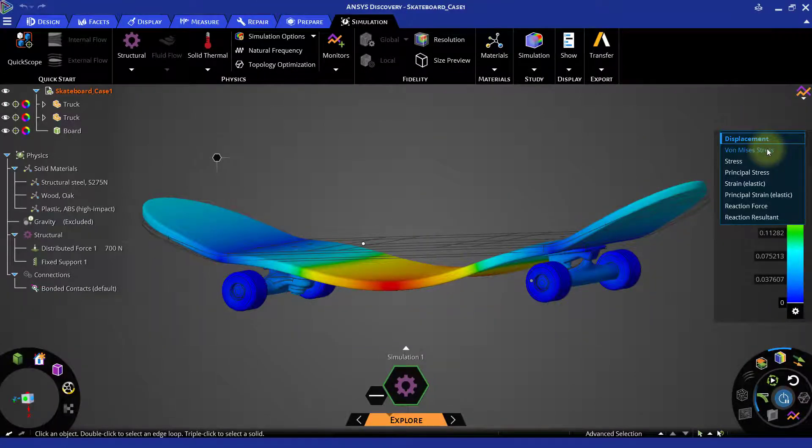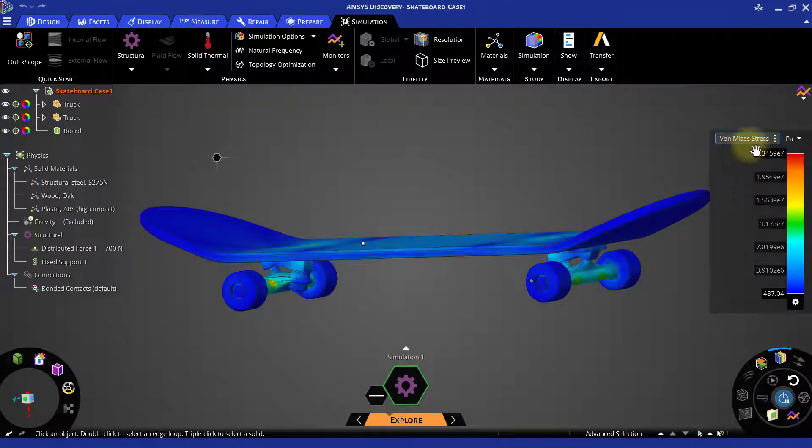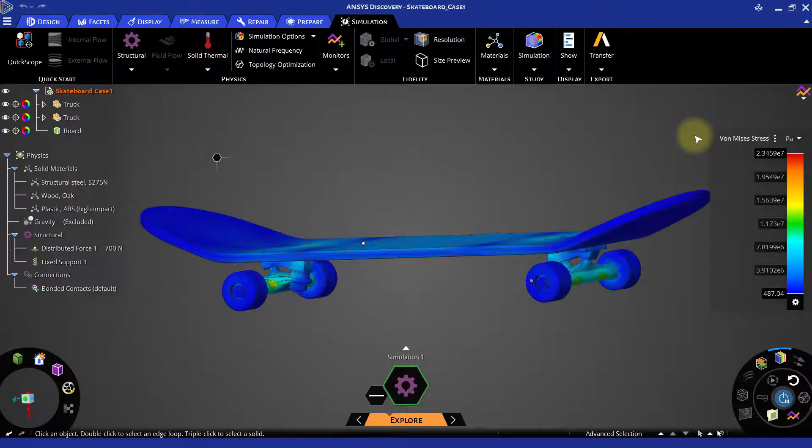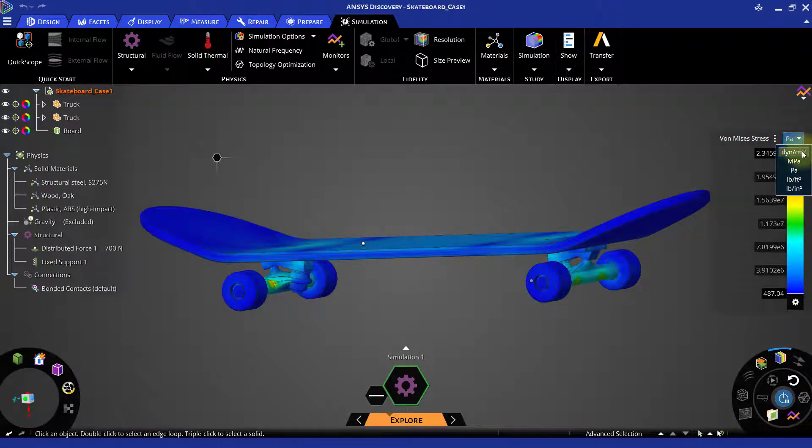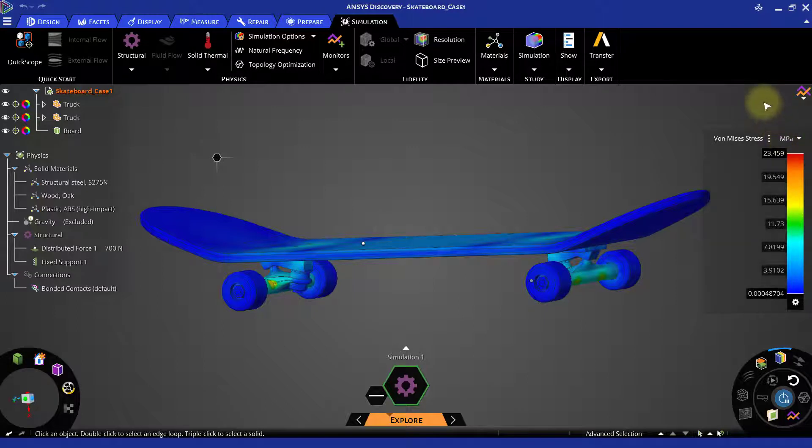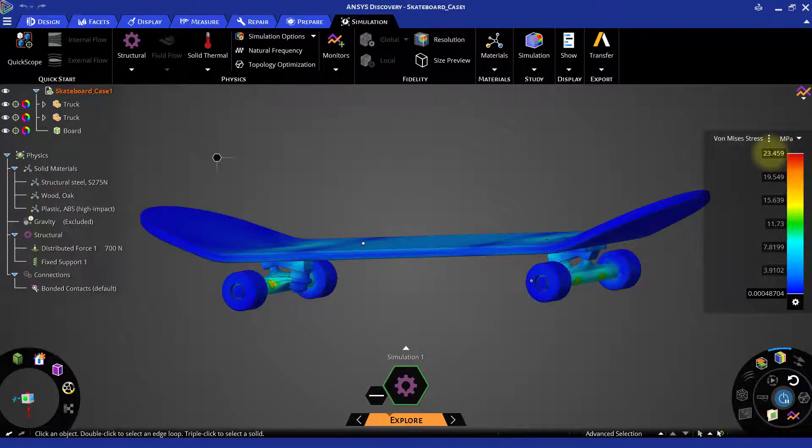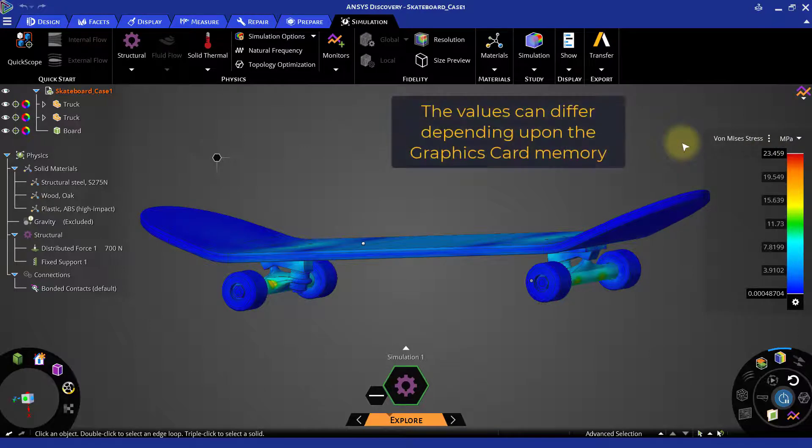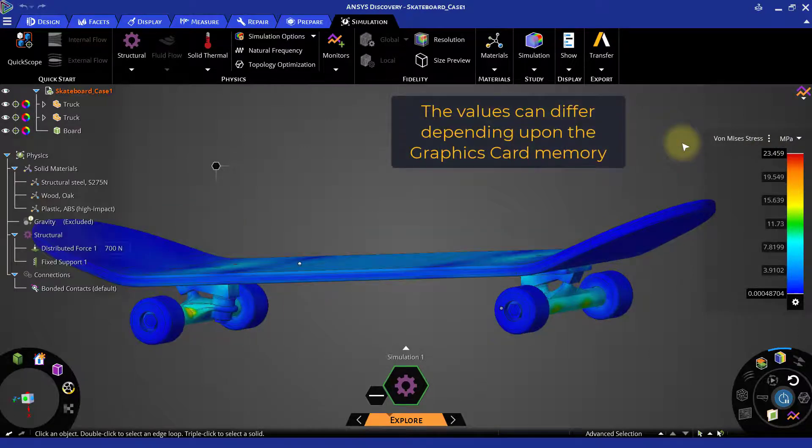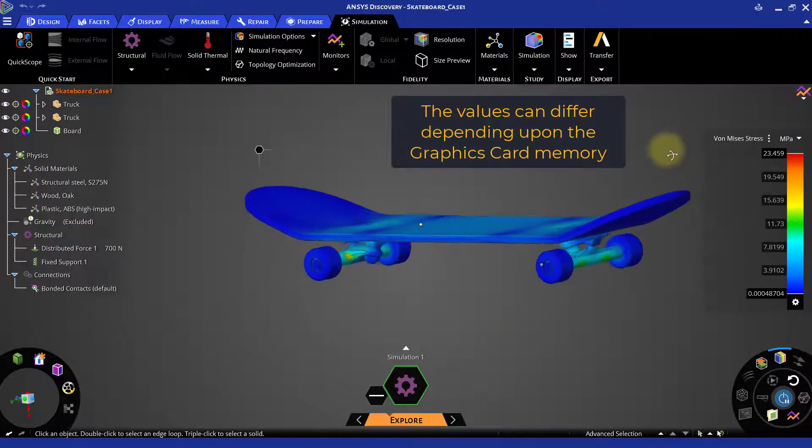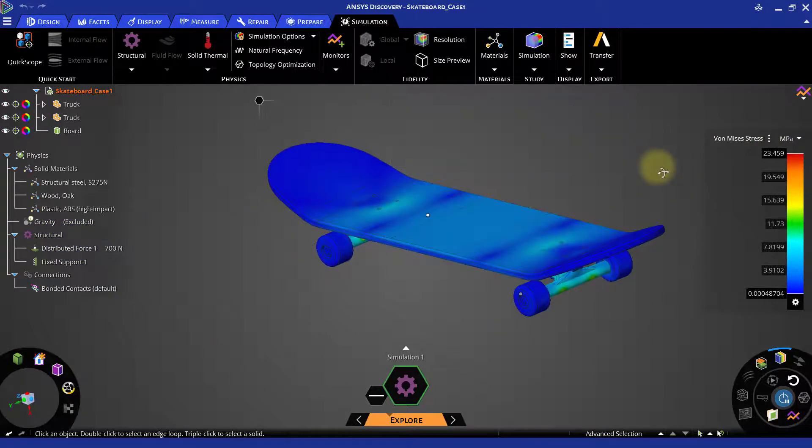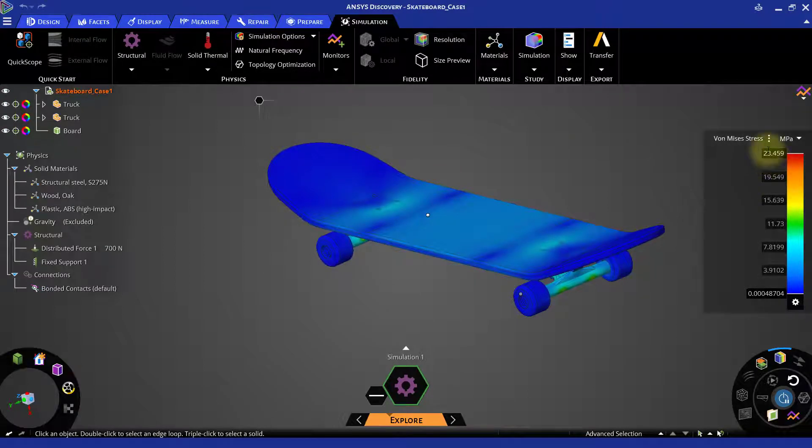Let us select von Mises stress from the list. You can also change the unit from Pascal to MPa. The maximum value is around 23.459 MPa and it can differ slightly based on the graphics card memory. The minimum and maximum values can be seen on the legend bar.